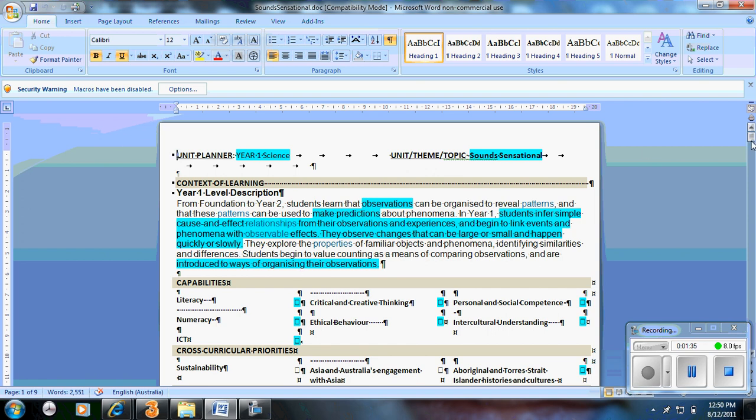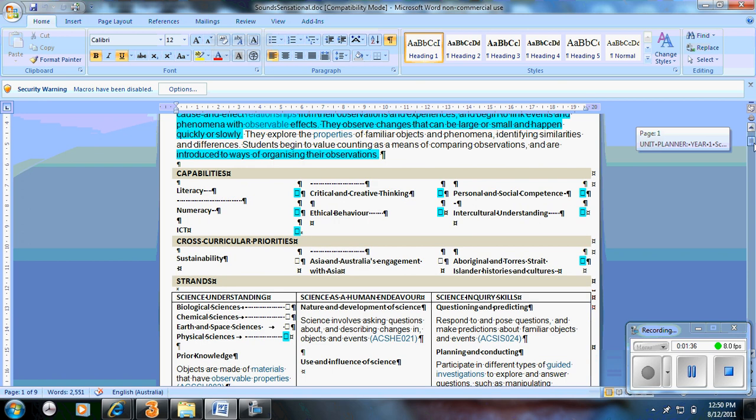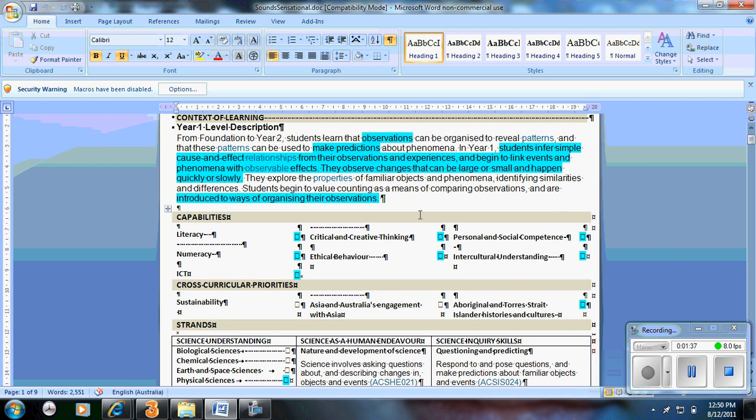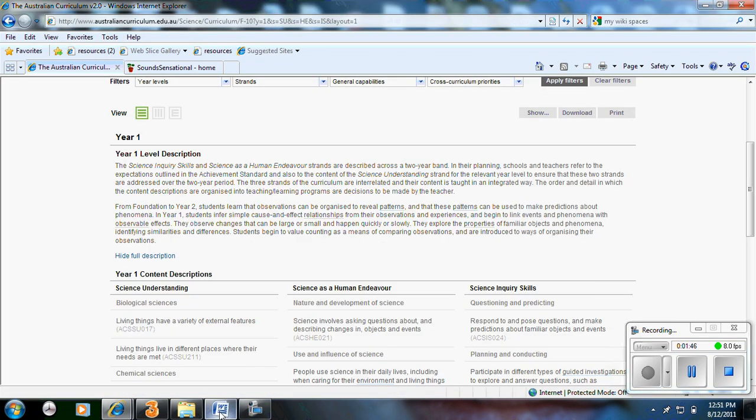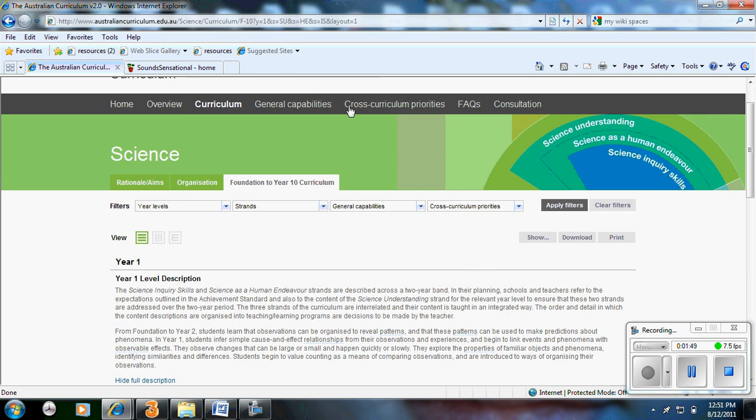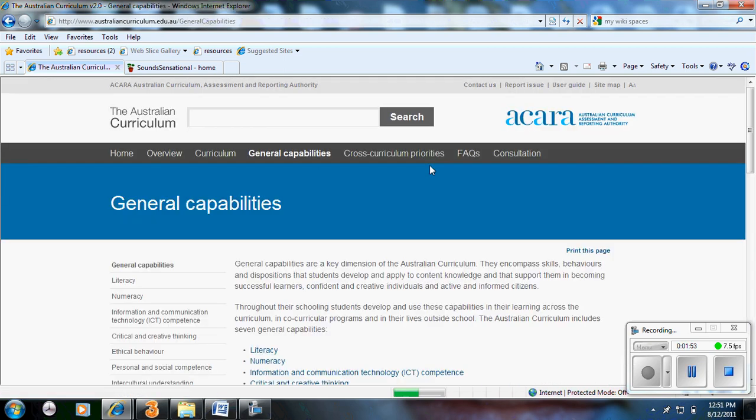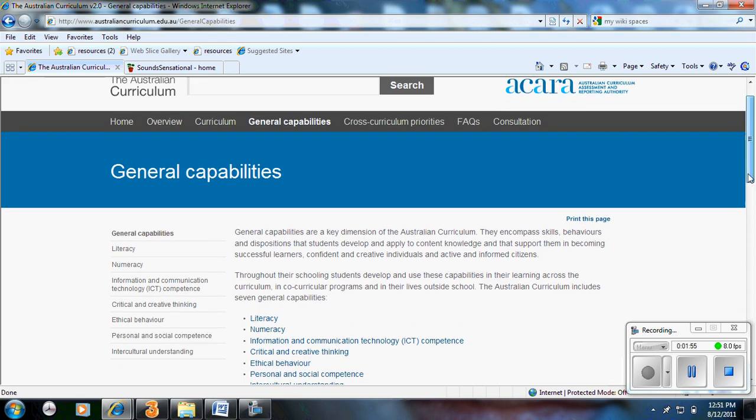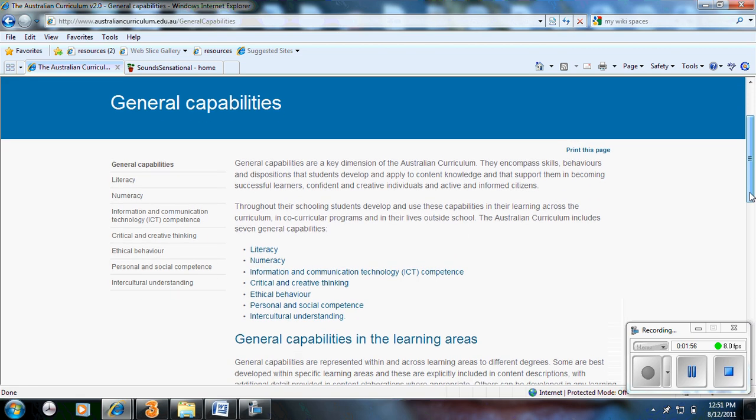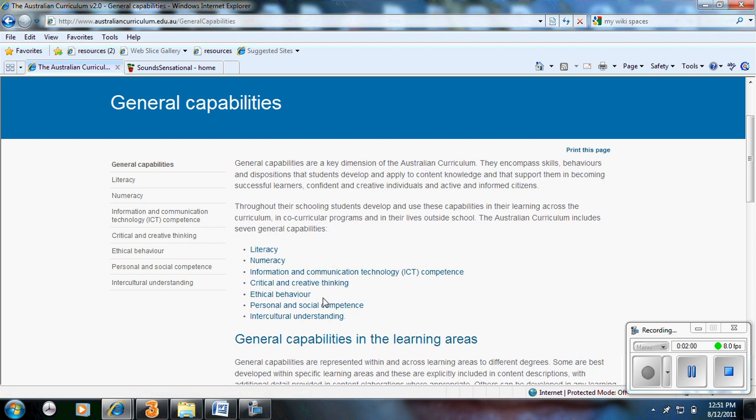The next part here I've listed are the capabilities. So they're all listed here and then whichever program you use, you use your highlighter and just highlight the components that you're covering. These come from the national curriculum as well. They are the general capabilities. If I scroll down here, so there are seven general capabilities from your literacy, numeracy, ethical behaviour and so forth. If you click on each of these links, it will give you further descriptors.